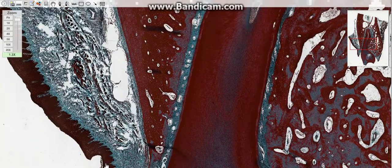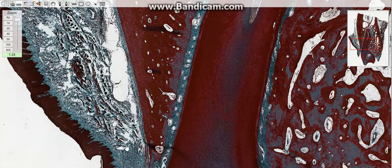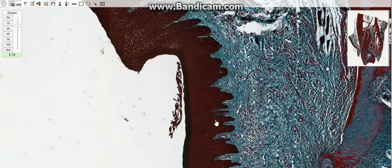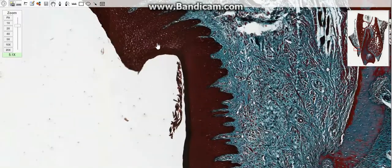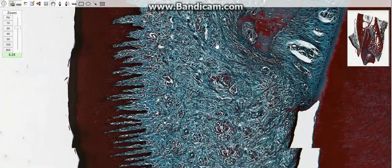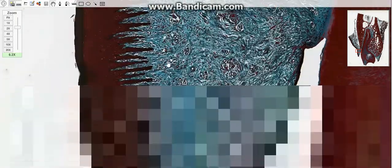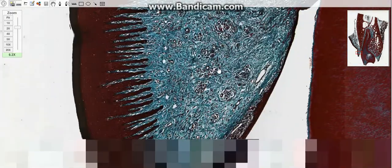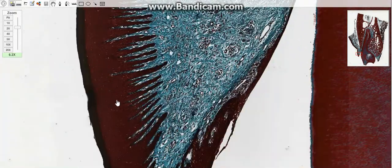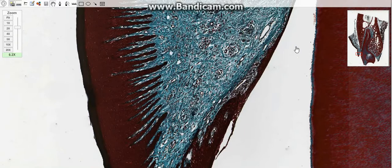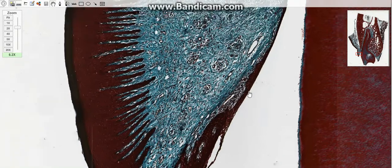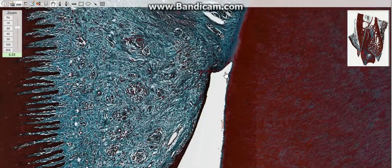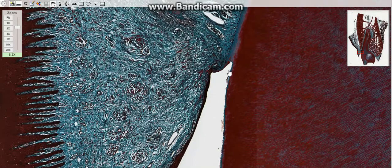The gingiva is a mucous membrane bound to the periosteum of the maxillary and mandibular bones. It is lined by stratified squamous keratinized epithelium. This epithelium is bound to the tooth enamel. Between the enamel and the epithelium is the gingival sulcus, which is a small deepening surrounding the crown.